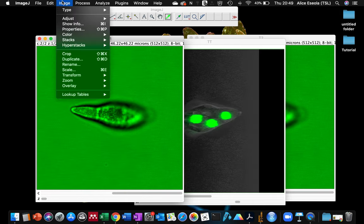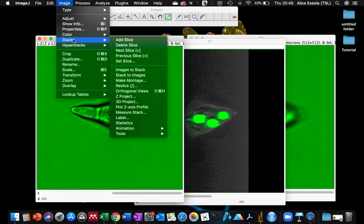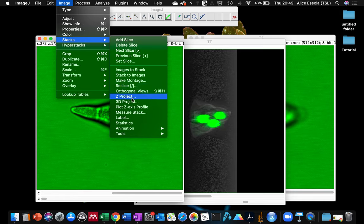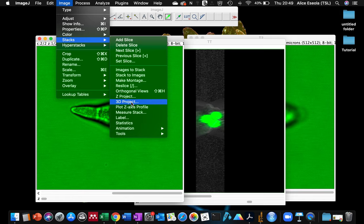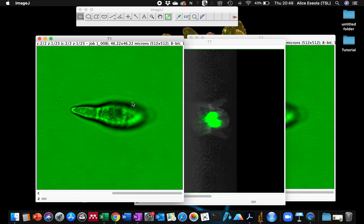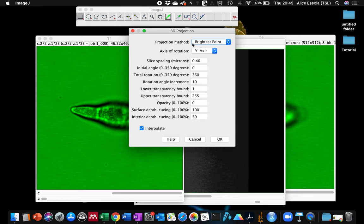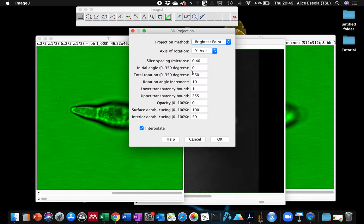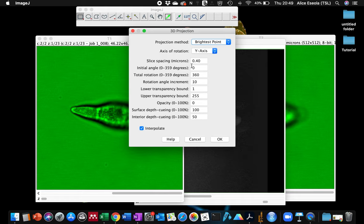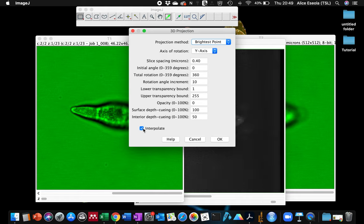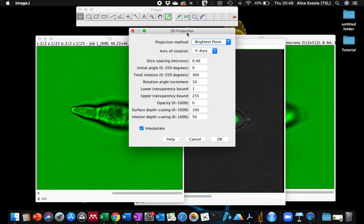You can go to Image, Stacks, and click on the 3D Projection. You can leave the parameters as they are and remember to take this interpolate option.